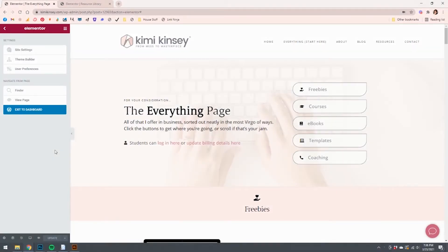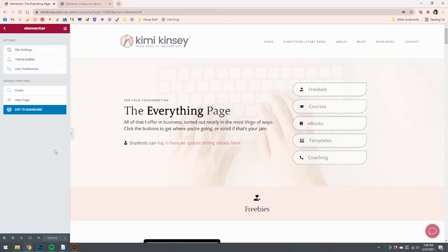If you've seen people do these really cool buttons on their Elementor pages where you click a button and it scrolls you down to a section of the page, you're in the right place because this is exactly how you do it.